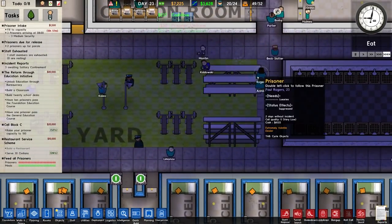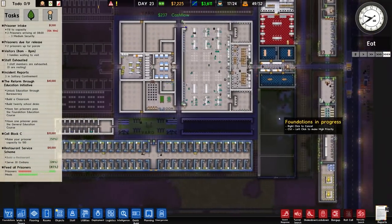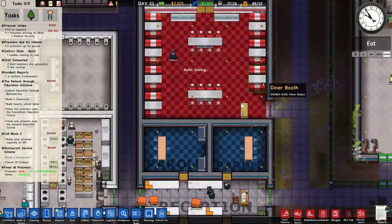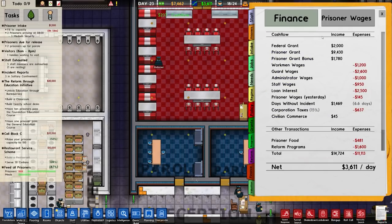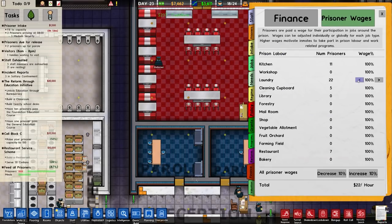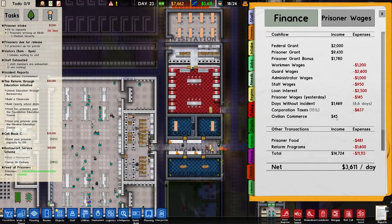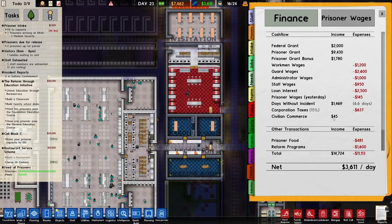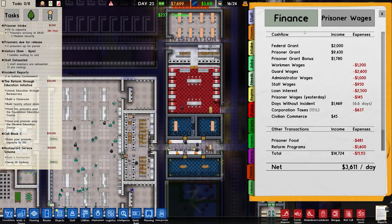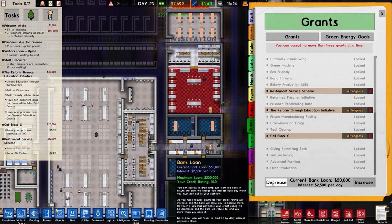For some reason prisoners like to congregate around this area when they should be inside. Is there a way to see how many people we've served? Civilian commerce: 45 generic units of currency - brilliant. We should also pay back that loan. 50 grand bank loan - can't even decrease it anymore.